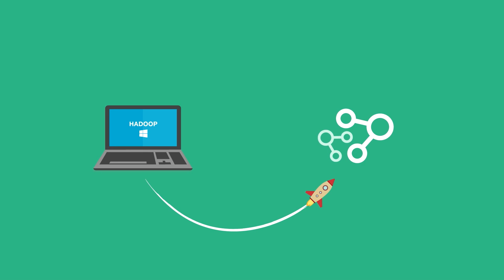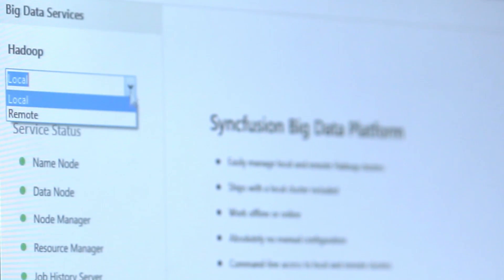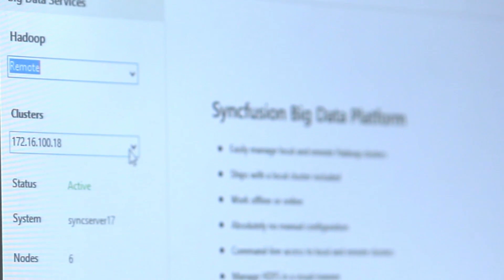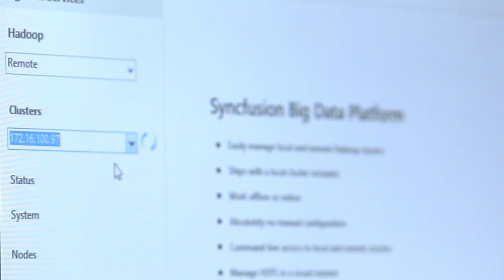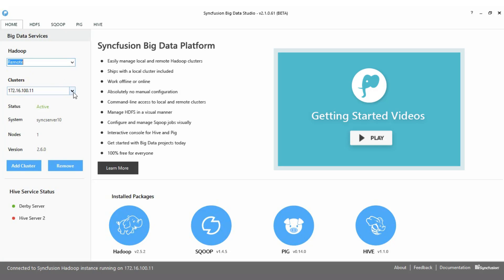The Big Data Studio also connects directly to Syncfusion Big Data platform-powered production clusters. It allows you to seamlessly switch between these two environments as needed.